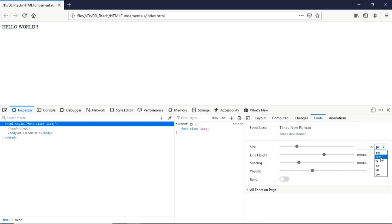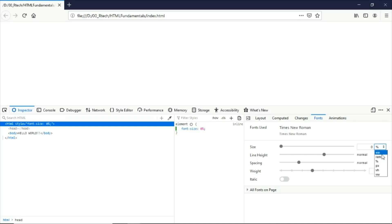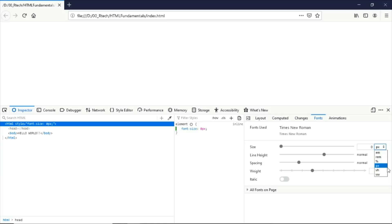We do have here some values for RAM, EM, we have percentage and pixels which is the very commonly used values for displaying content on the screen. We have viewport height, viewport width.